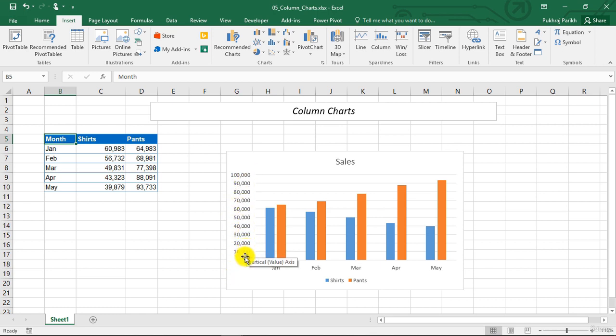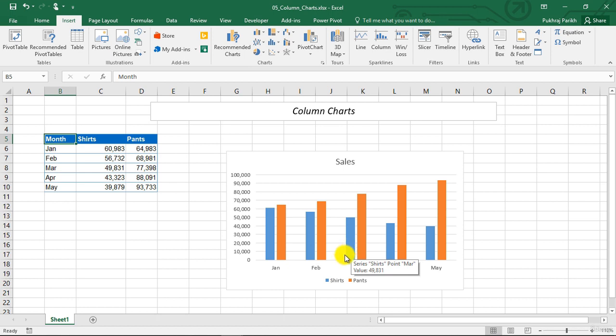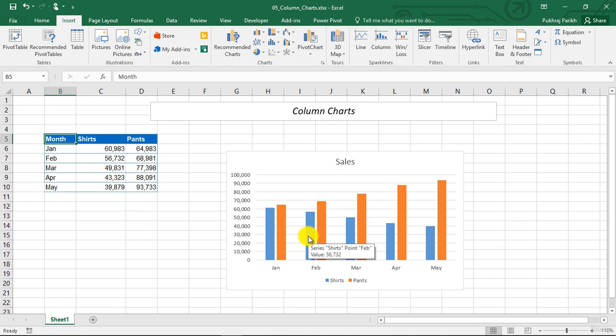You can specify any number of data series and the corresponding data points for each series. Typically, each data series is depicted in a single color so that you can identify different data series with different colors and patterns.